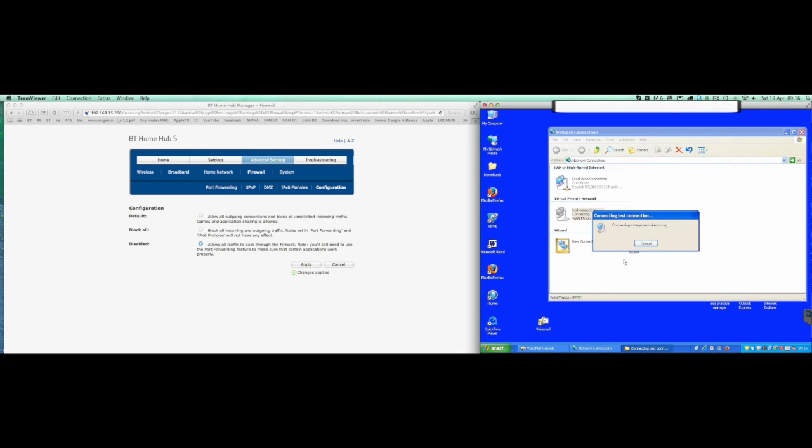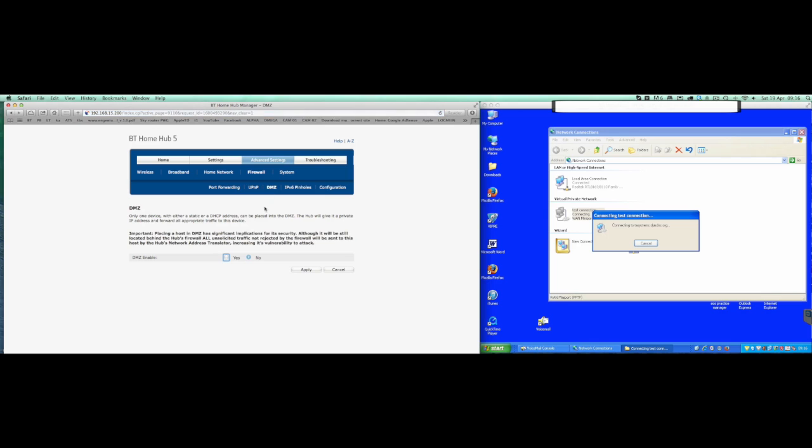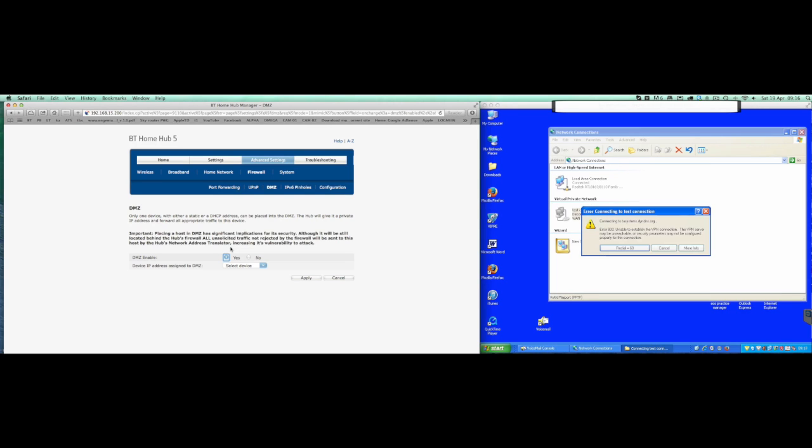Now again, the other way that you would get around that would be to go up to the DMZ and enable that. Now what that should do is effectively make the thing wide open, every port should be wide open. And if I put a specific IP address in there, it should point it to there, and in theory that should then work.